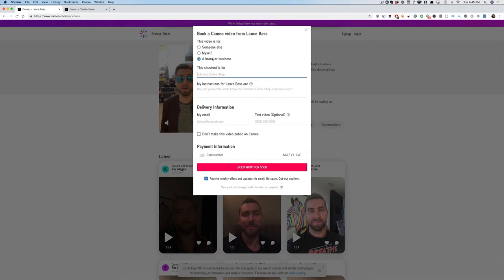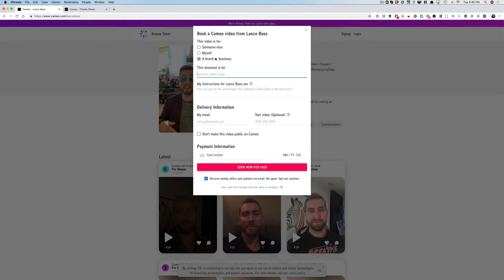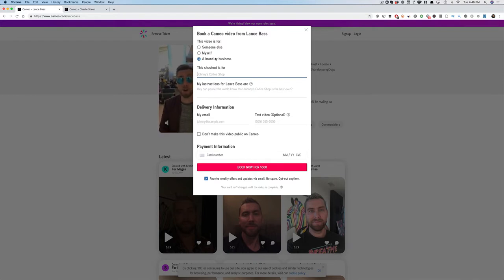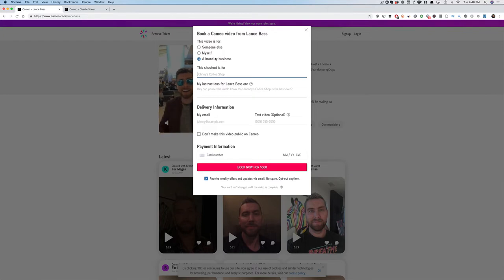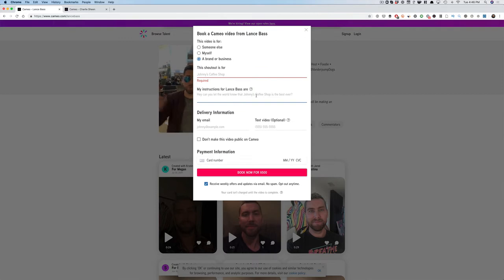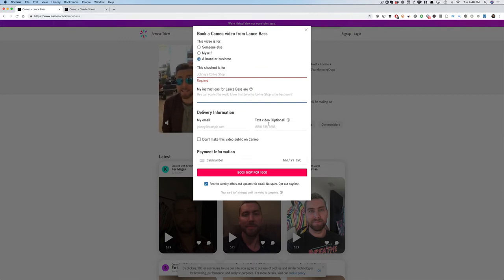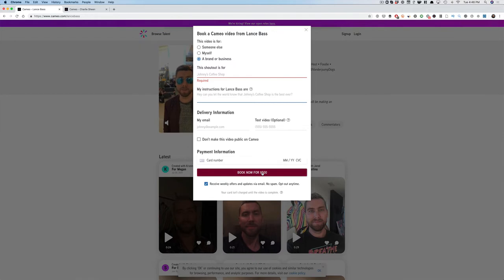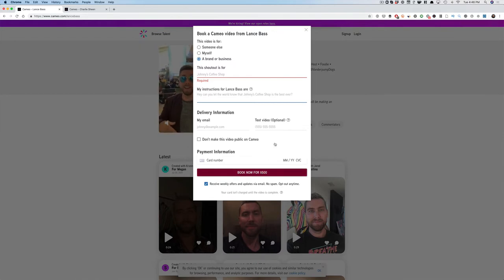So not everybody has this brand or business, but I will link up to some of them that Cameo has personally told me they allow for this business or brand—they have this checkbox. And so you can say, 'Hey, this shoutout is for your company. Here's what you want Lance Bass to say,' your email, your text and video if you want to do that. And then you can pay, and it's only 500 bucks for Lance Bass, which is pretty darn cheap, right? Not too bad for a celebrity endorsement.